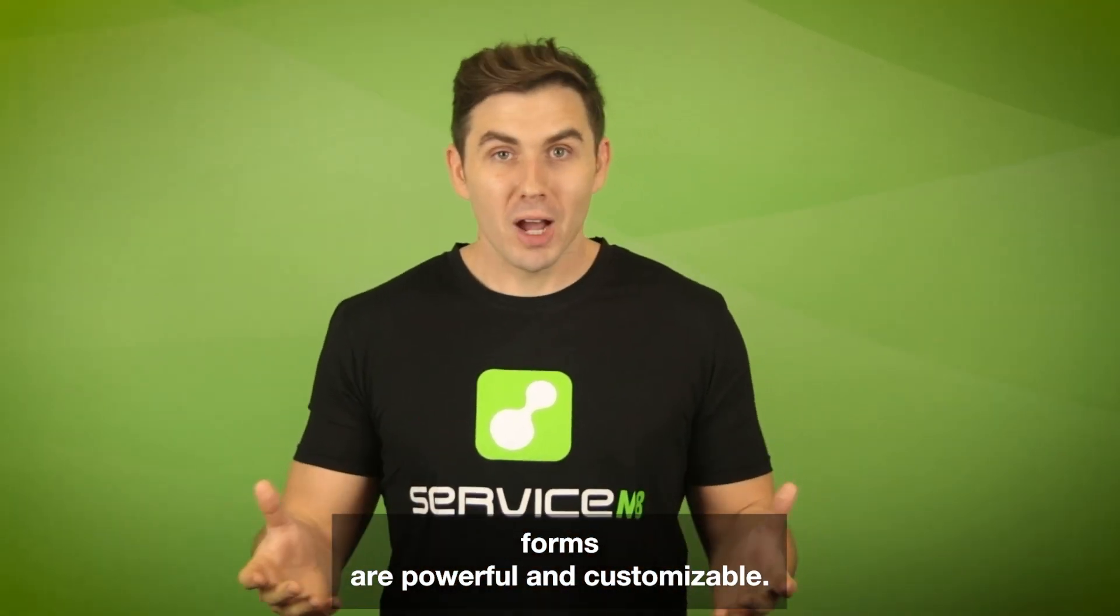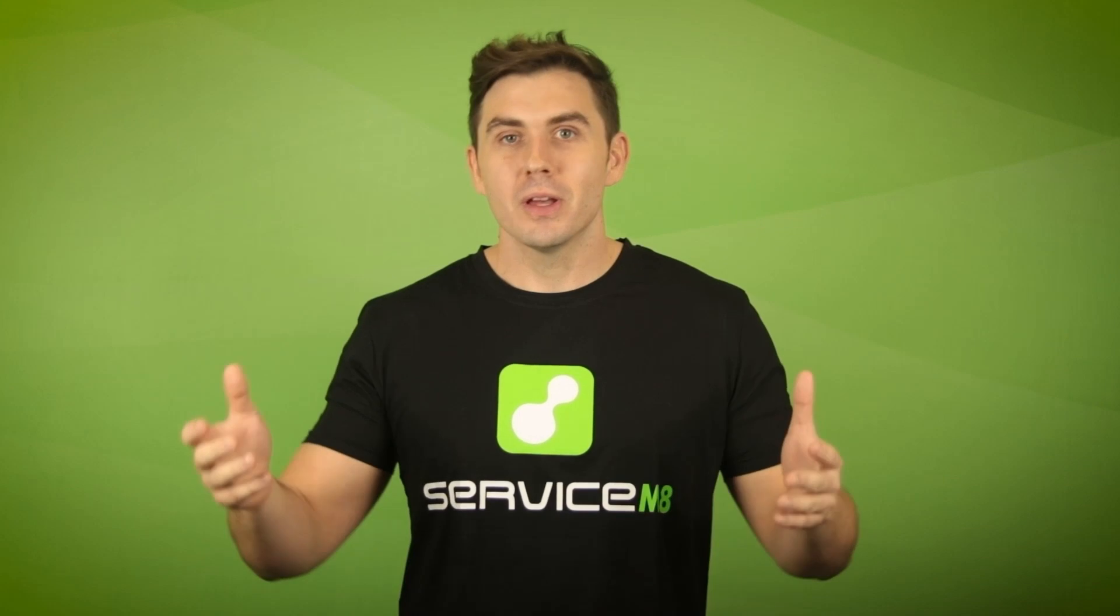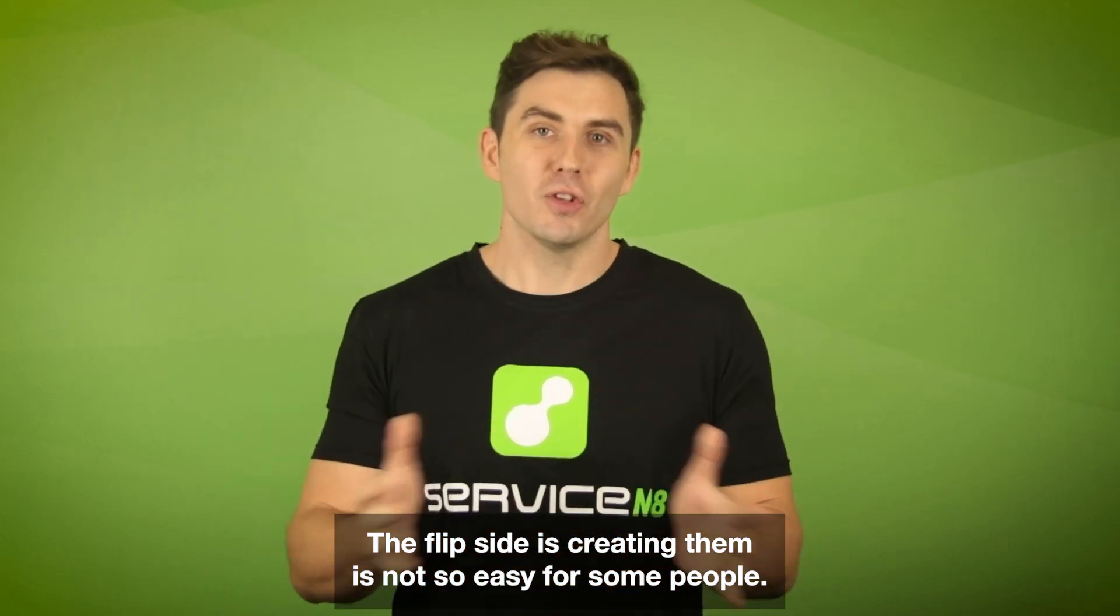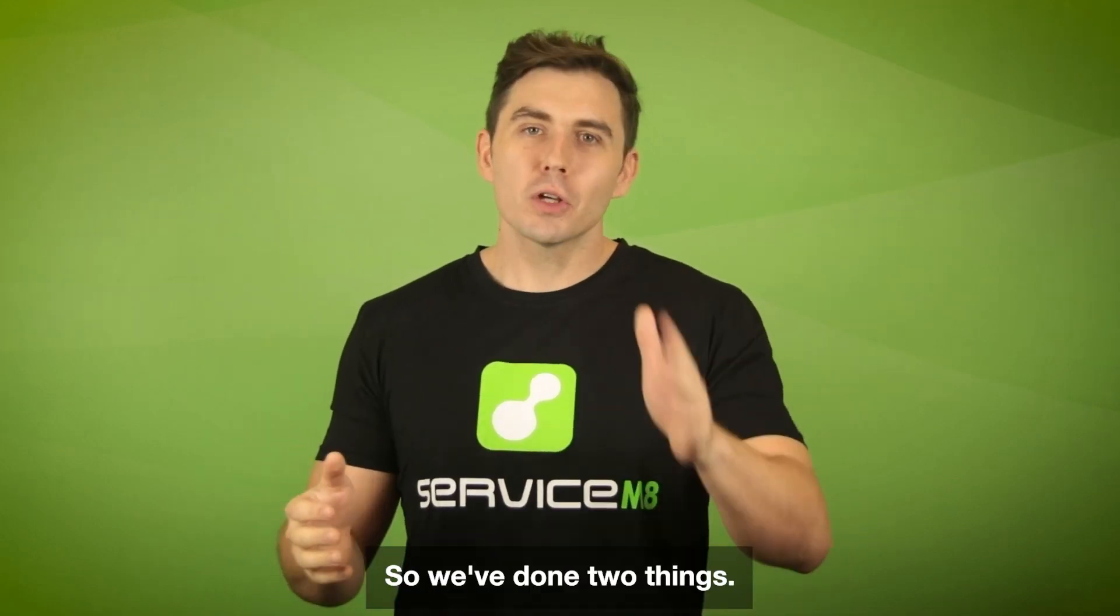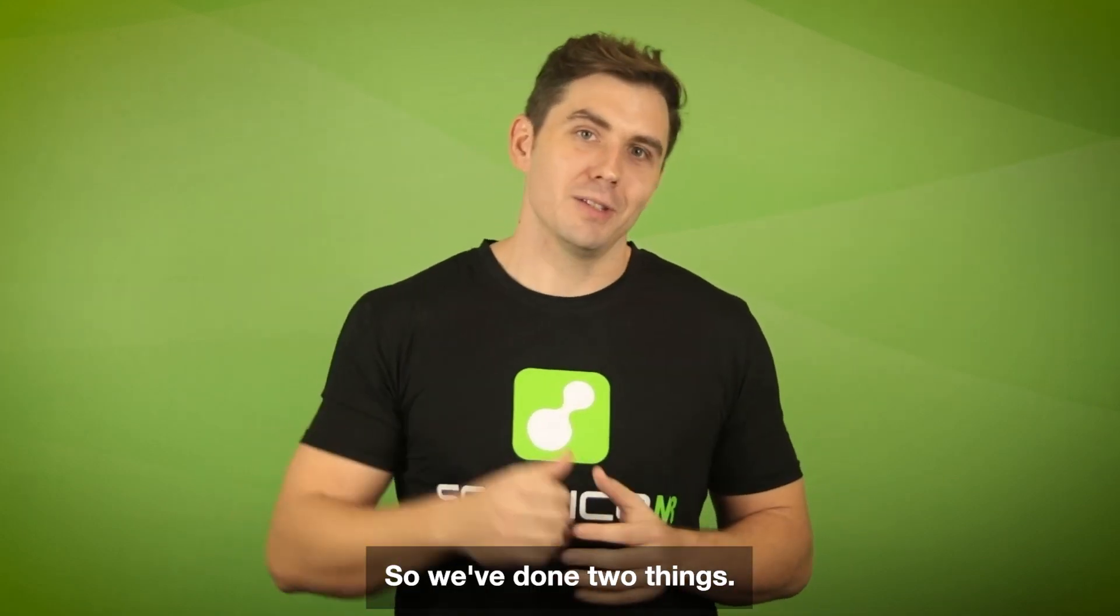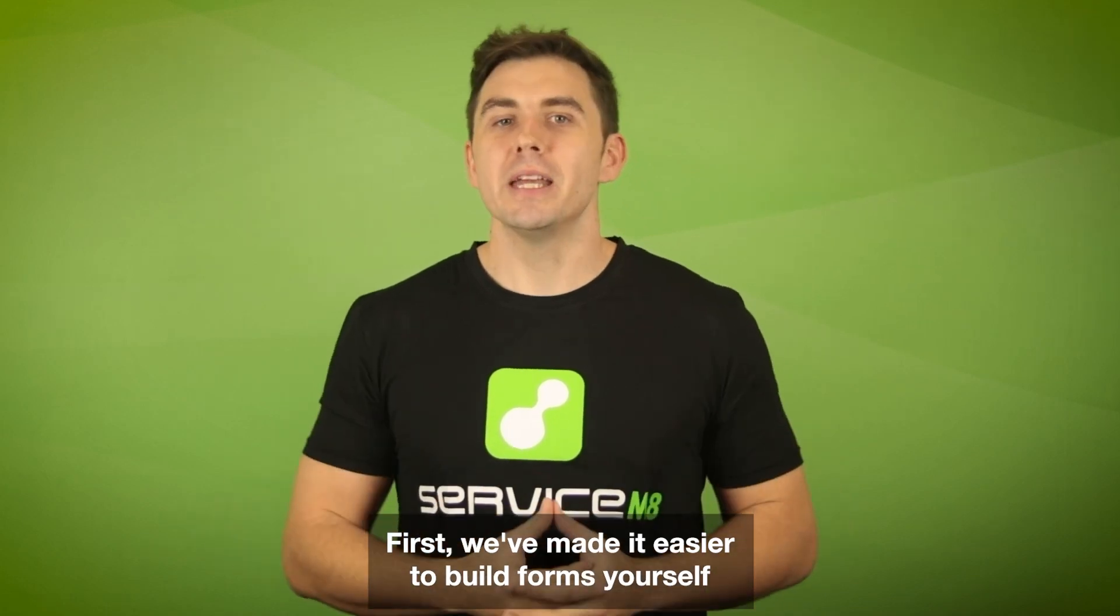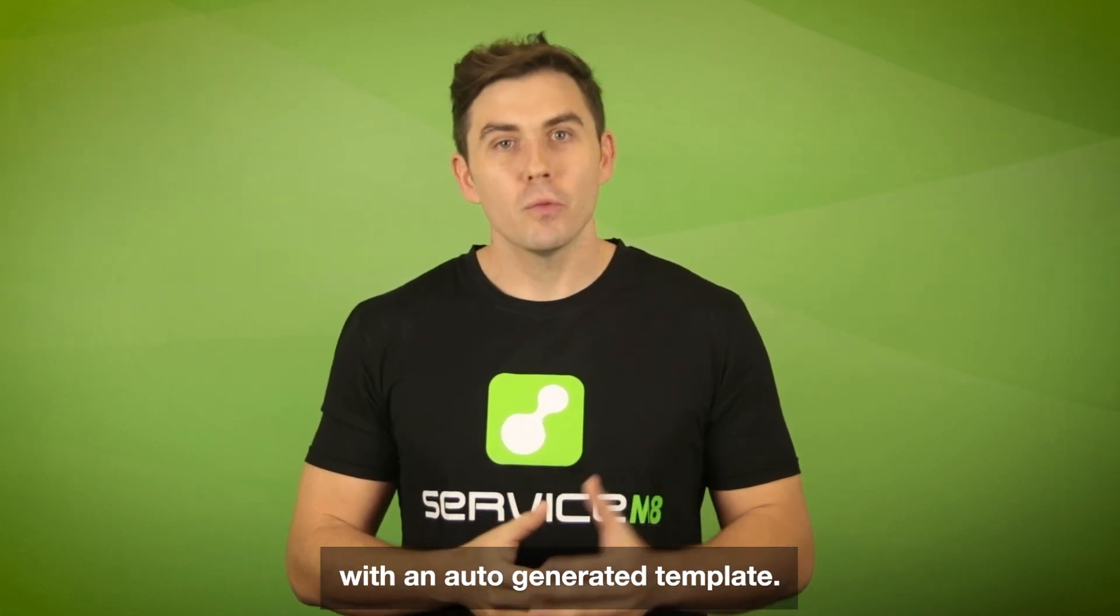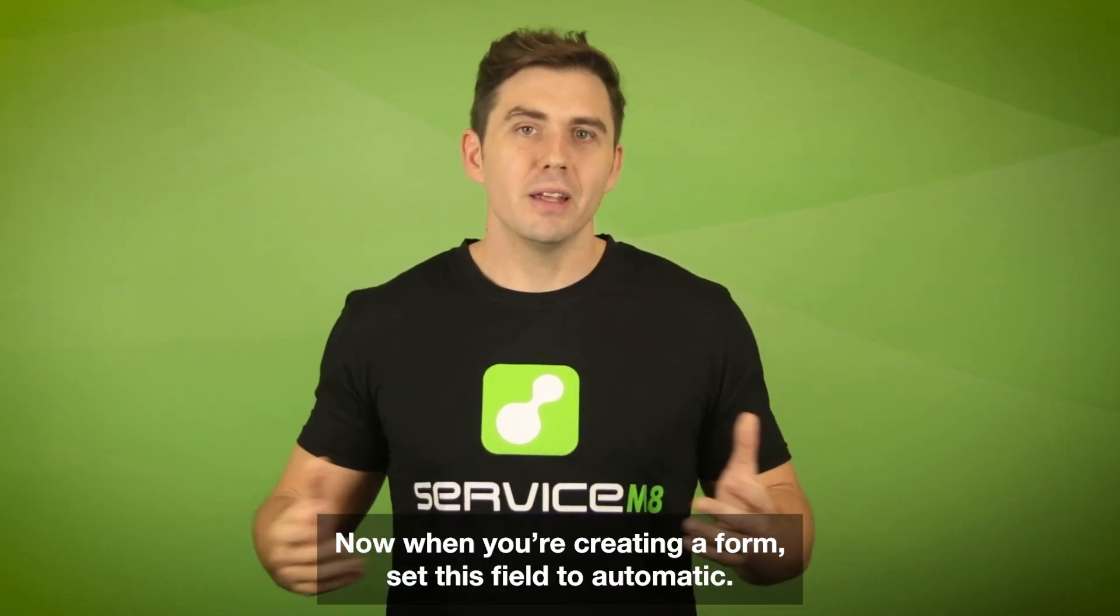We know forms are powerful and customizable. The flip side is creating them is not so easy for some people. So we've done two things. First, we've made it easier to build forms yourself with an auto-generated template.